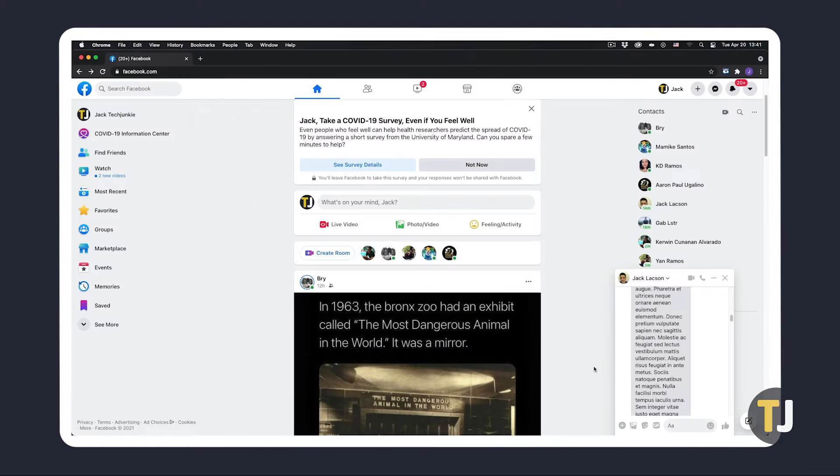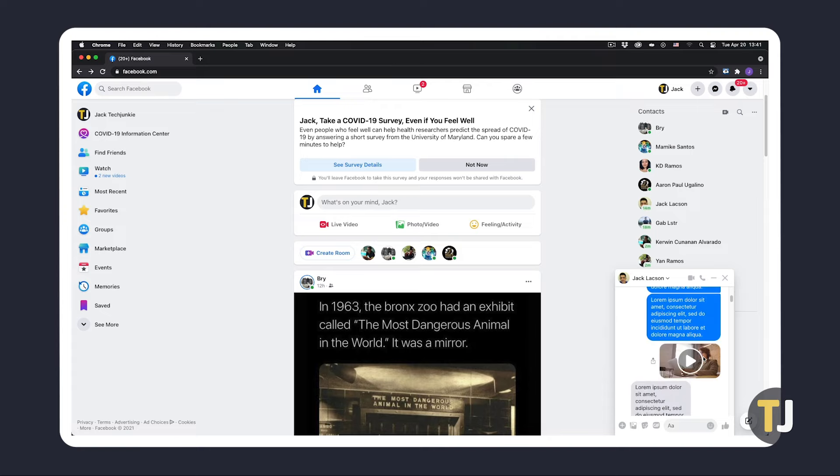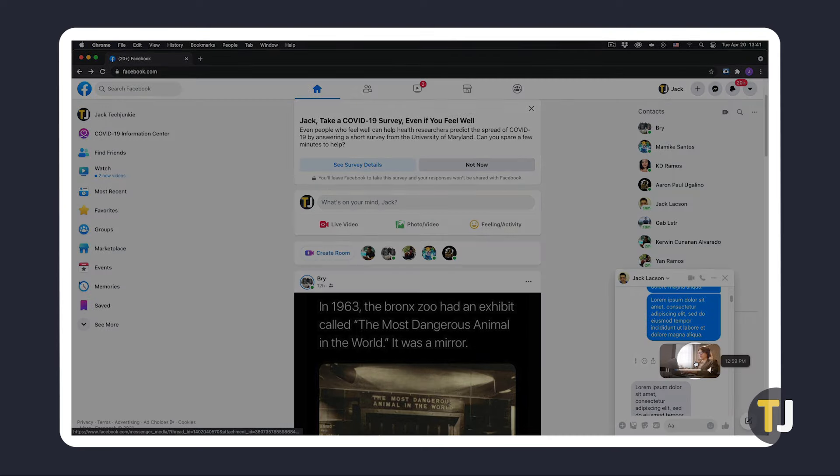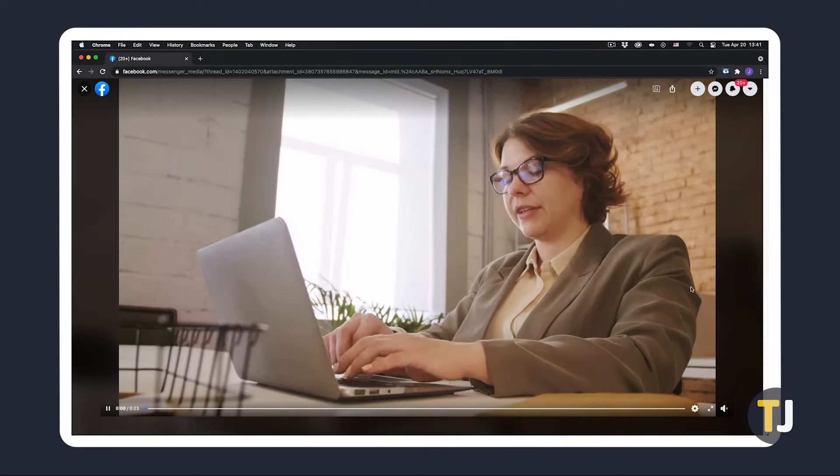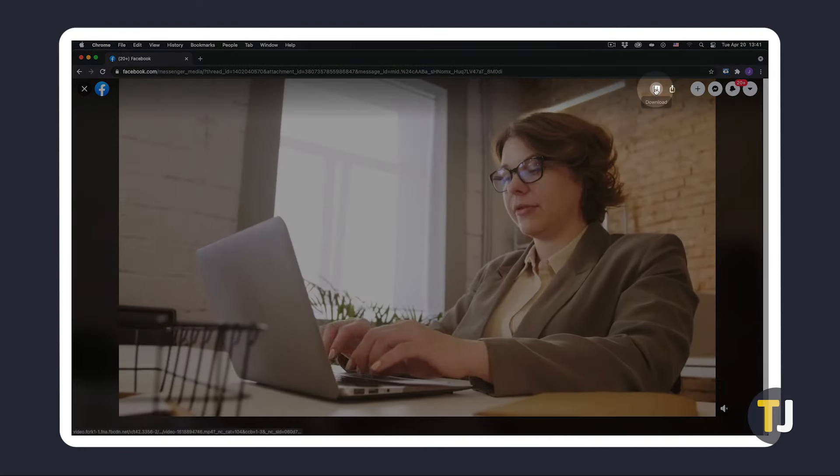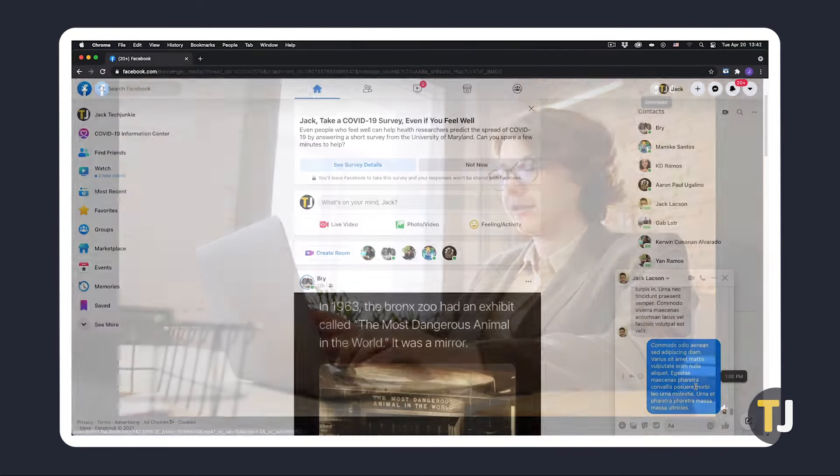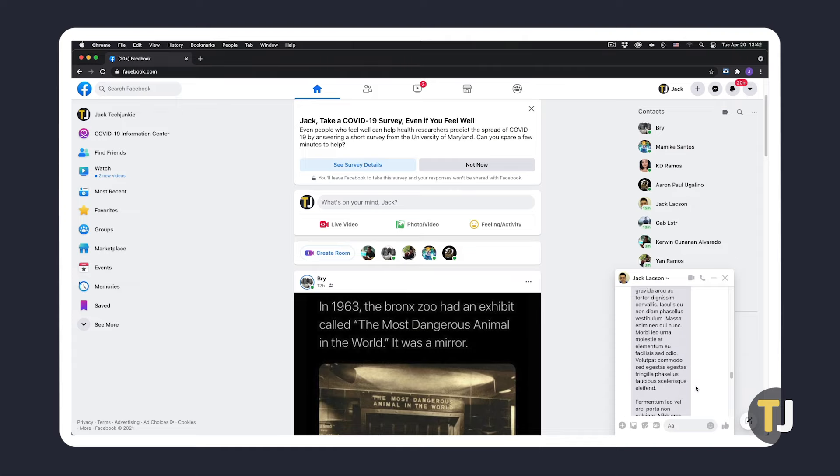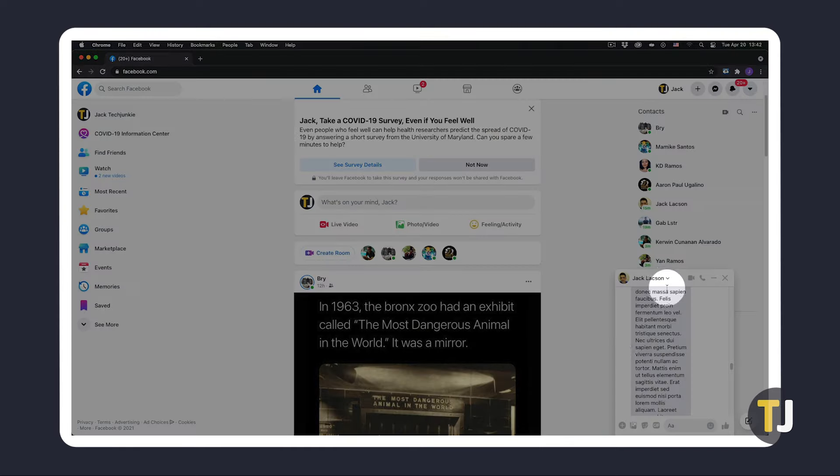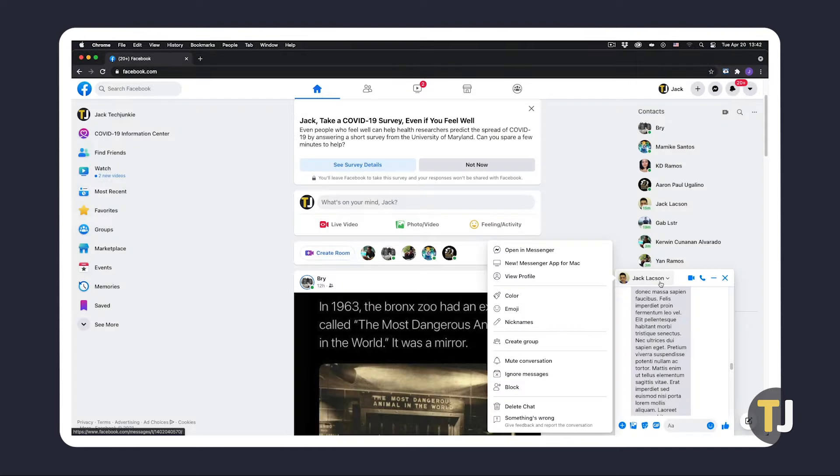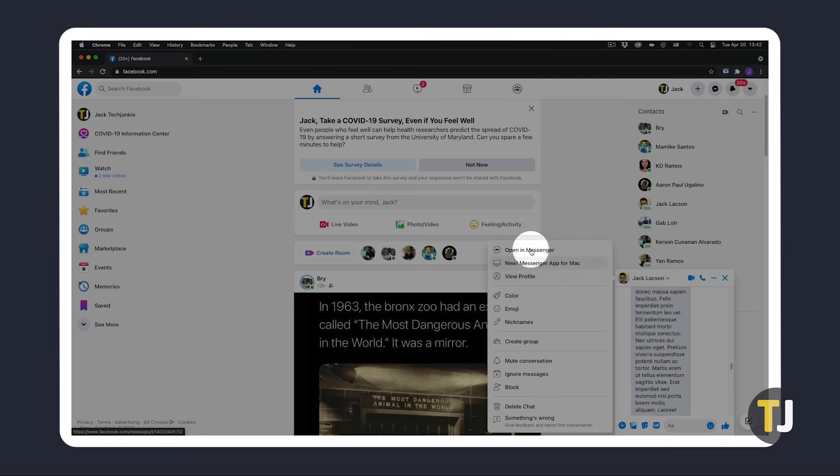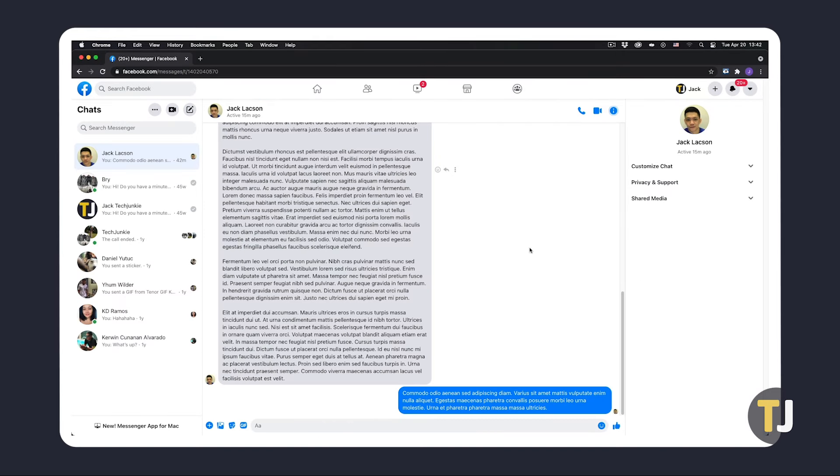If you're using Messenger on Facebook's desktop site, find the video you want to download, then click on it so that it plays in full screen mode. If you want to have an easier time combing through the conversation to get to it, click on that chat's title, then select open in Messenger.